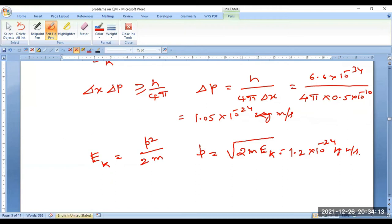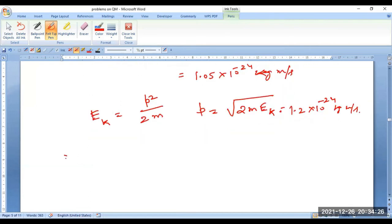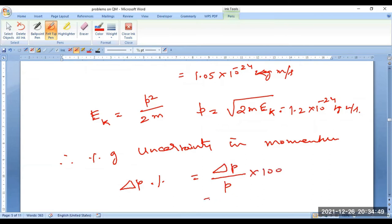Look at the calculation now. The actual momentum is determined and you have the uncertainty component delta p. From this, the percentage of uncertainty in momentum = (delta p / p) × 100. Substituting the corresponding values, you will get the final result as around 87.5 percent.